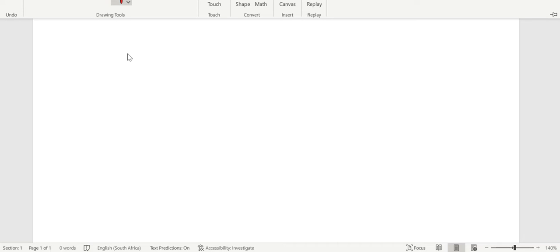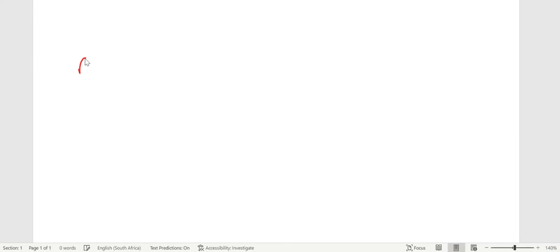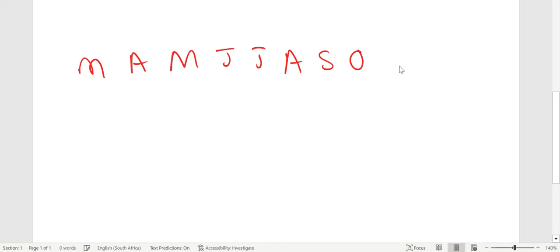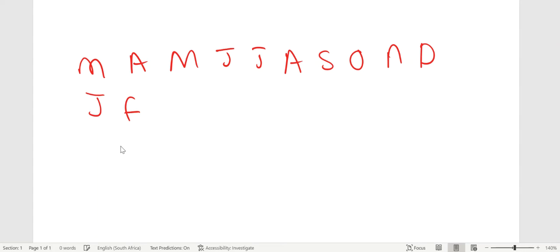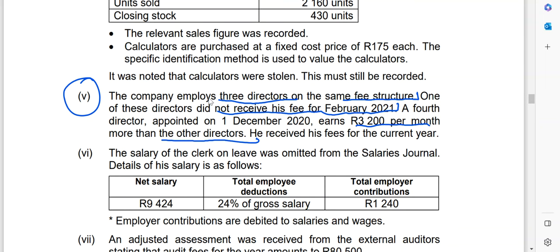On the timeline, starting in March, we have: March, April, May, June, July, August, September, October, November, December, January, and February — that's twelve months. Now we look at how many directors we had before the new director. The company employs the original three directors on the same fee structure, earning the same salary. One of them did not receive his fee for February 2021.